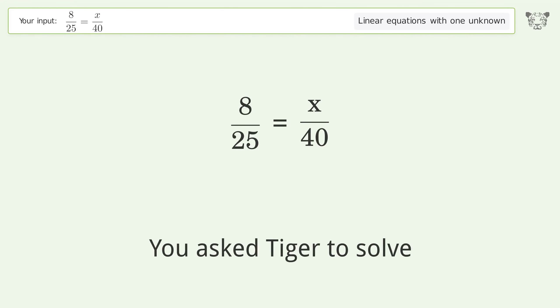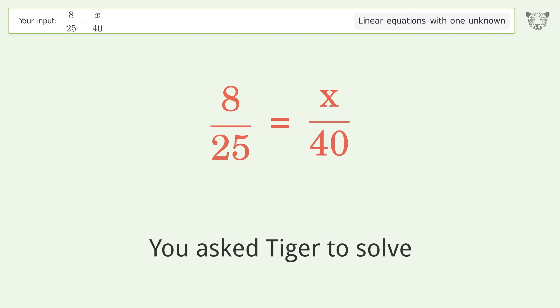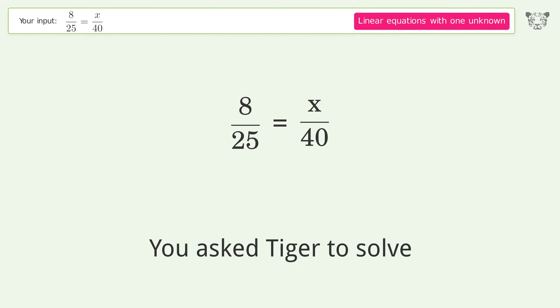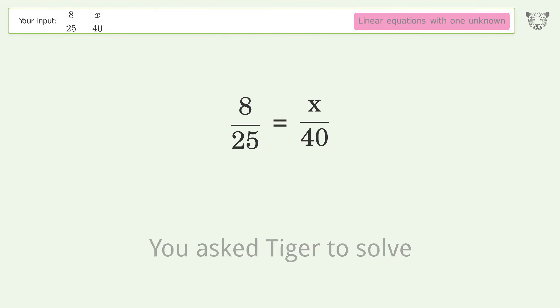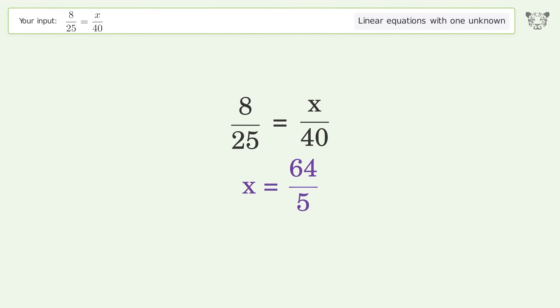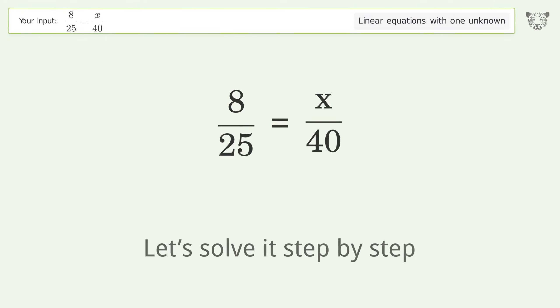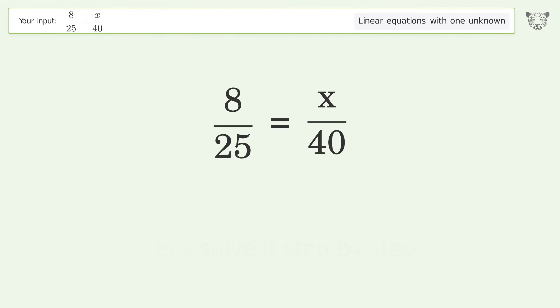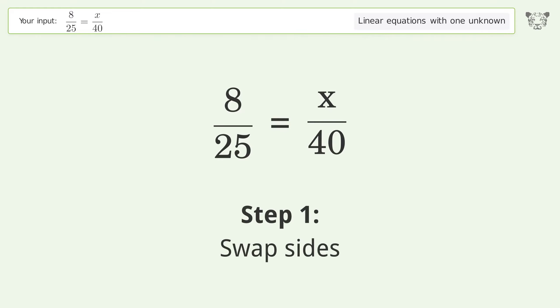You asked Tiger to solve this — it deals with linear equations with one unknown. The final result is x equals 64 over 5. Let's solve it step by step: swap sides.